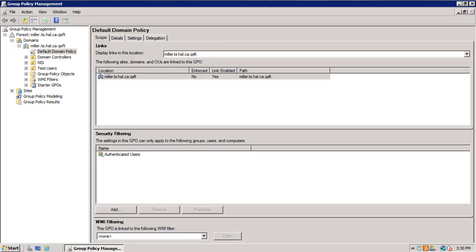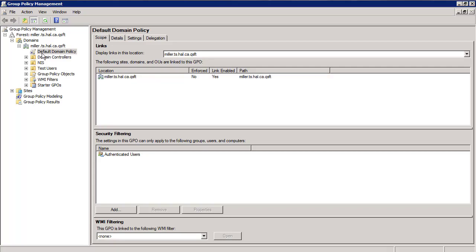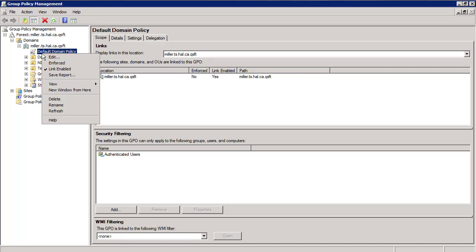To start, open up the group policy management utility on a Windows server that you have installed the QAS control center on. If you don't have the control center installed, you won't have the group policy plugin required to edit QAS policies. Now, right click on the appropriate policy. In this case, we'll use the default domain policy and open it for editing.